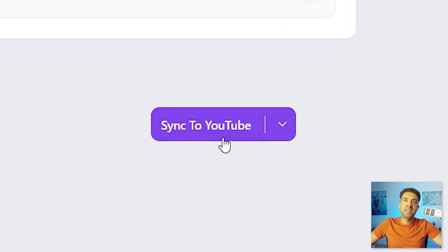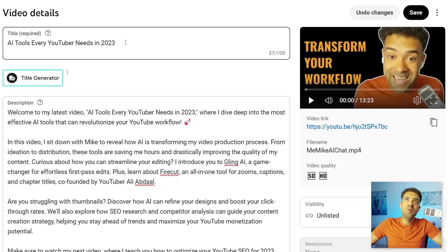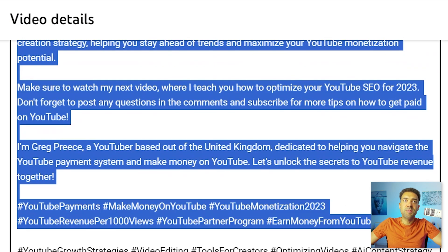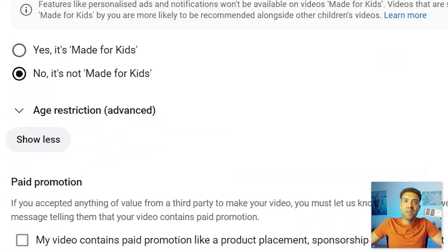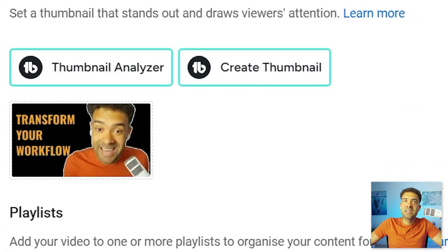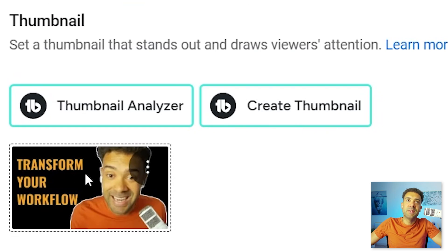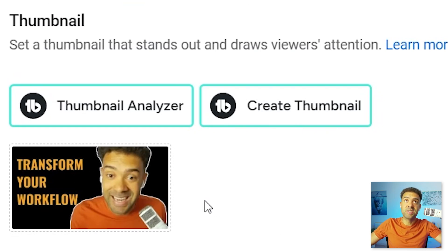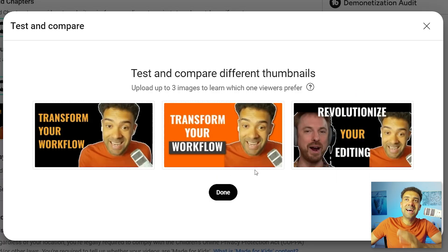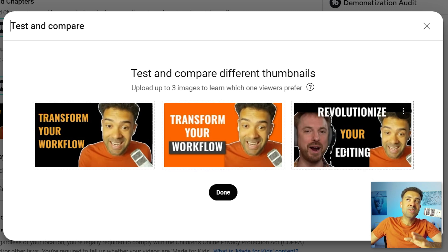If we just scroll down and press the sync to YouTube button, when we go to YouTube and open that video up we can see the AI-generated title, the description with the timestamps, the SEO-optimized tags, and the last thumbnail we were working on inside Taja has been automatically sent from Taja into YouTube in just a single click. I can then head into the YouTube test-and-compare feature and add the additional two thumbnails so that when this video launches all three will be tested alongside each other.